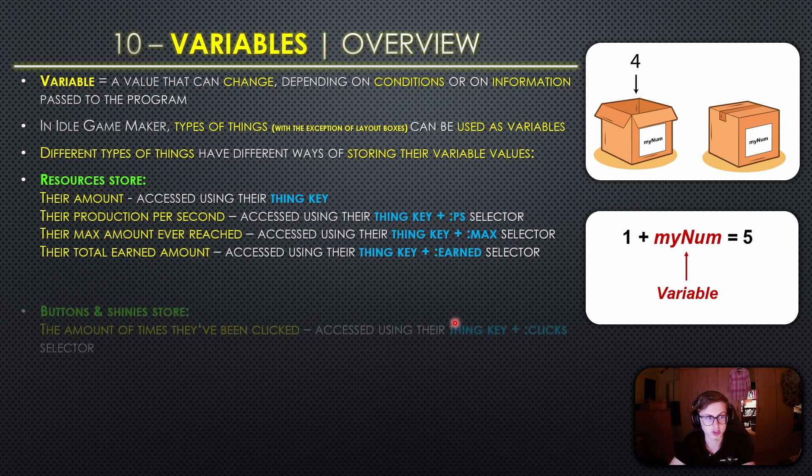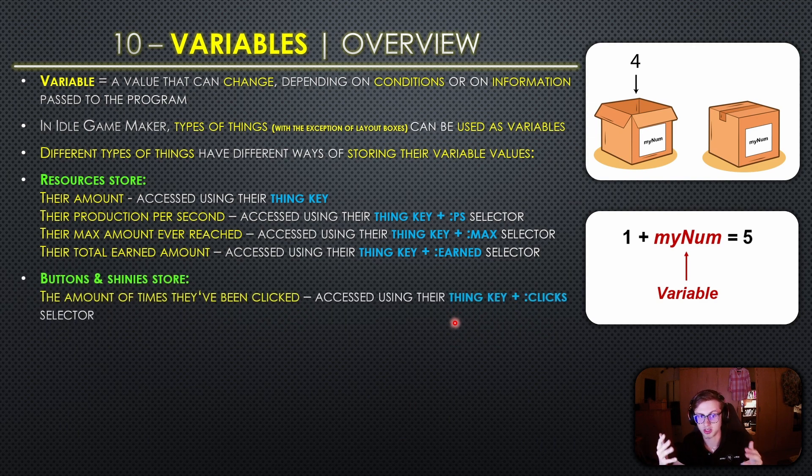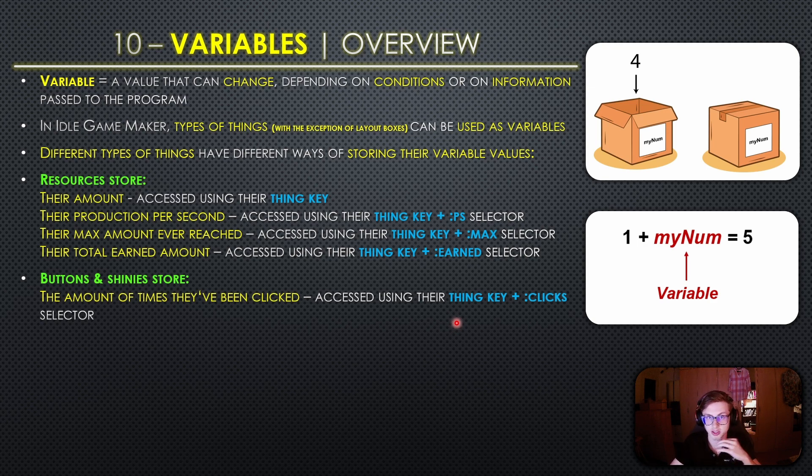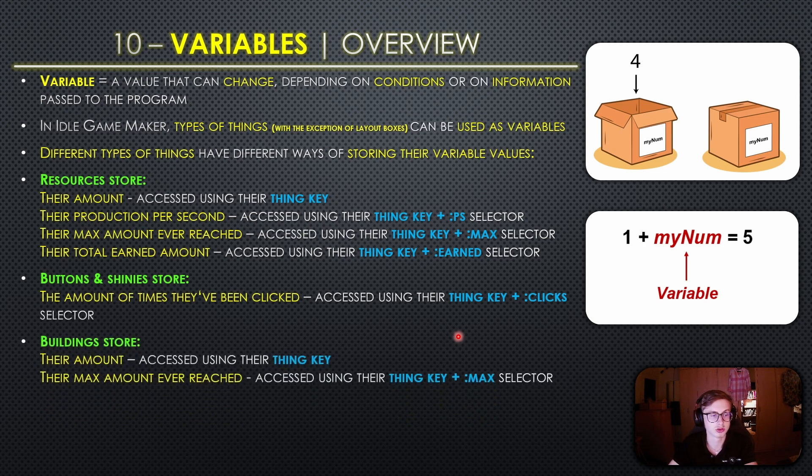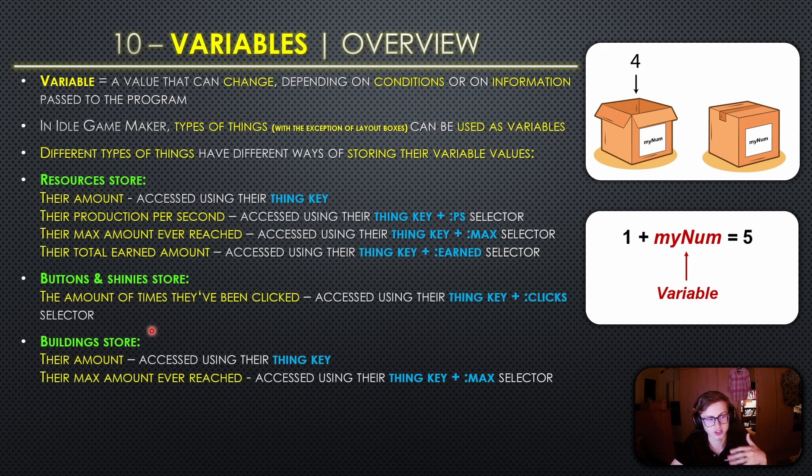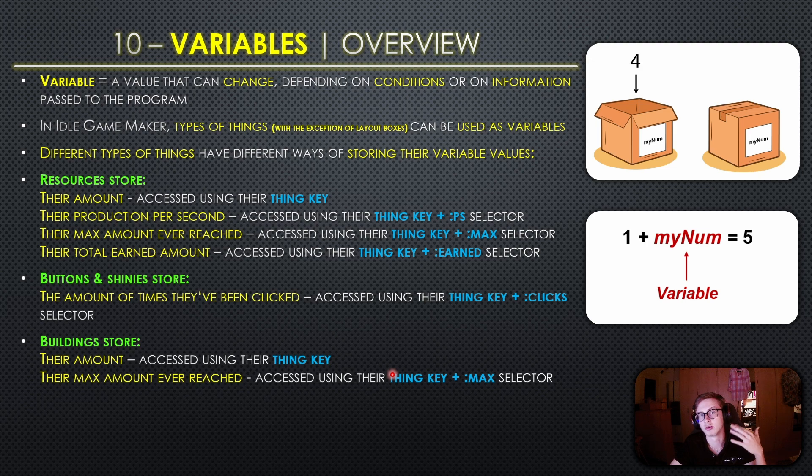Next up we have buttons and shinies and these things store the amount of times they have been clicked and this is accessed using their thing key followed by the clicks selector. Of course we cannot forget the buildings. They store their amount and their max amount ever reached similar to how the resources do it. You can access their amount using their thing key and their max amount ever reached using their thing key followed by the max selector.